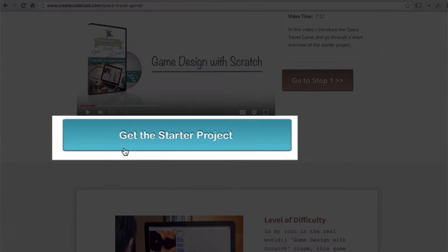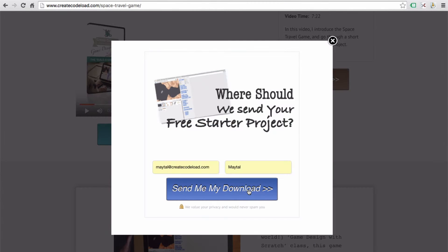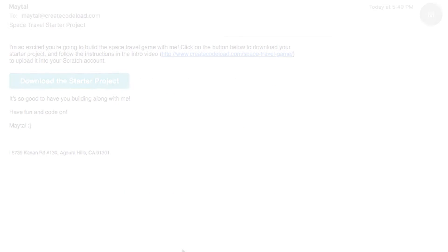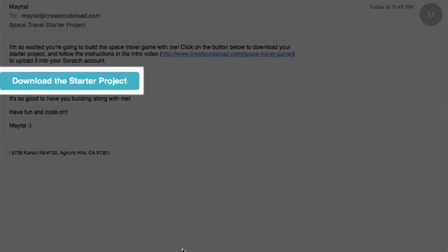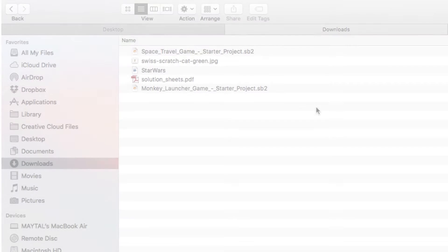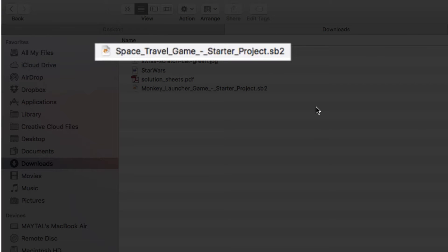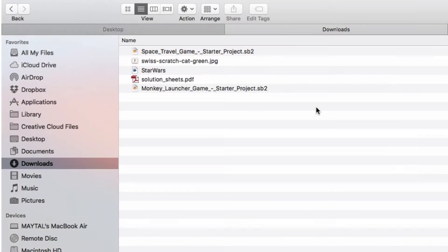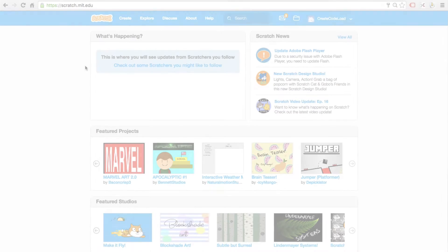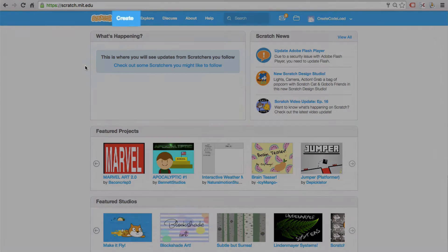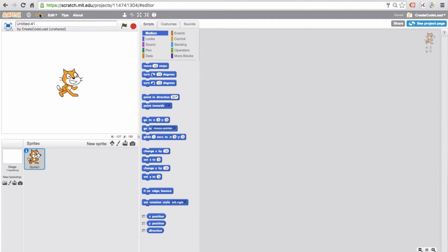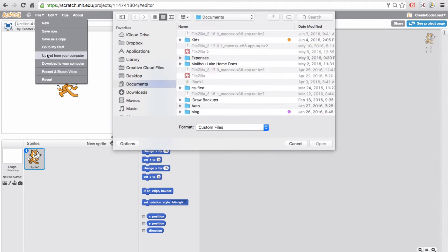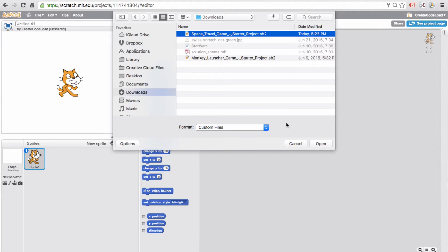Below this video, enter your email address and the download for your starter project should arrive pretty much instantaneously. So I'm going to head over to my inbox, open up my email, and click this download button. This will download a starter project with a .sb2 extension either into your downloads folder or some other folder where you choose to save it. Now let's open up Scratch, click on Create to create a new project, and then go to File, Upload from your computer, navigate to the place where you saved this file, and click Open.